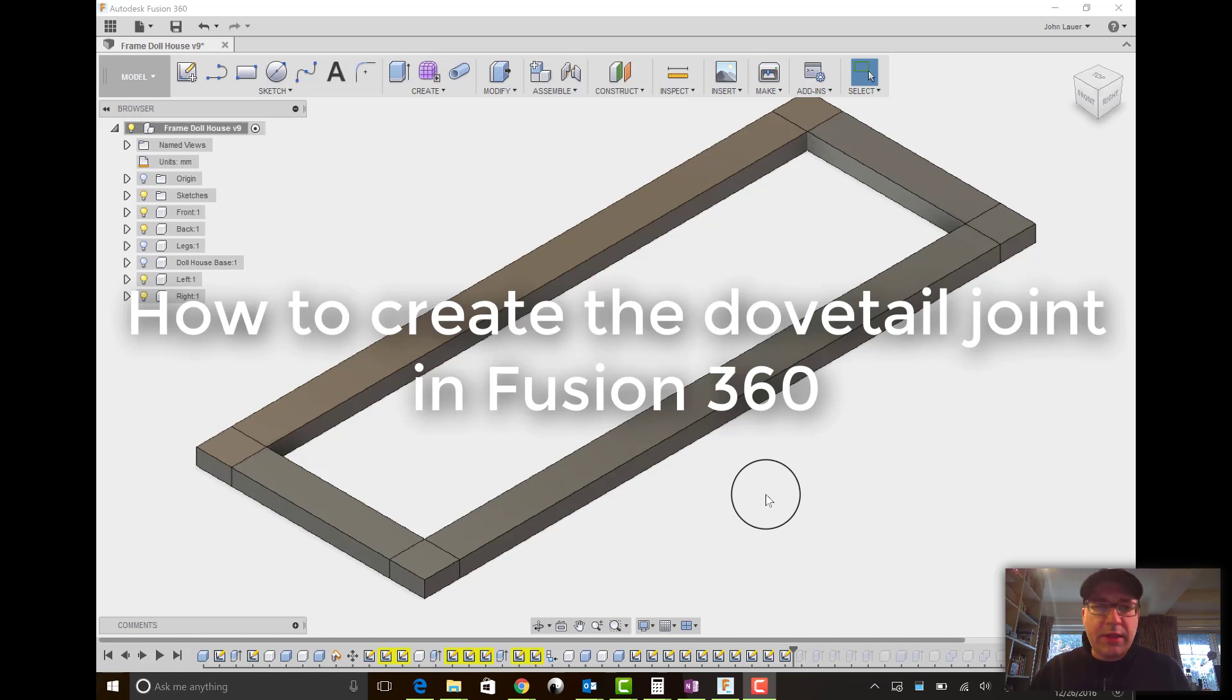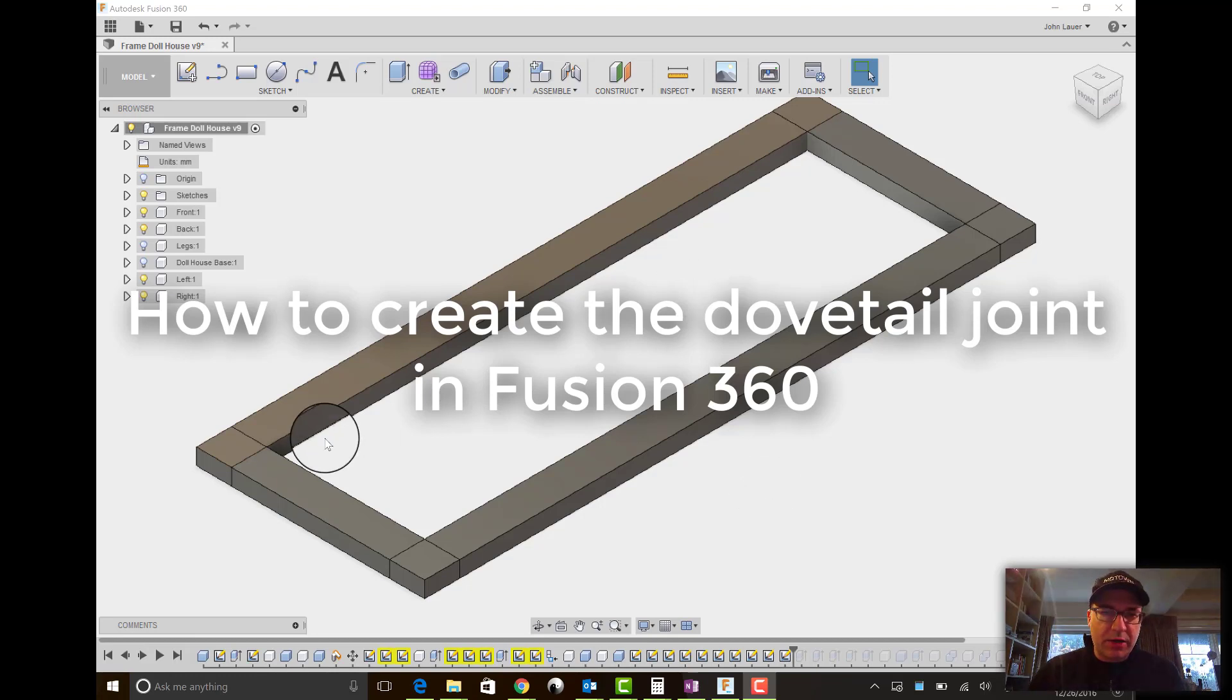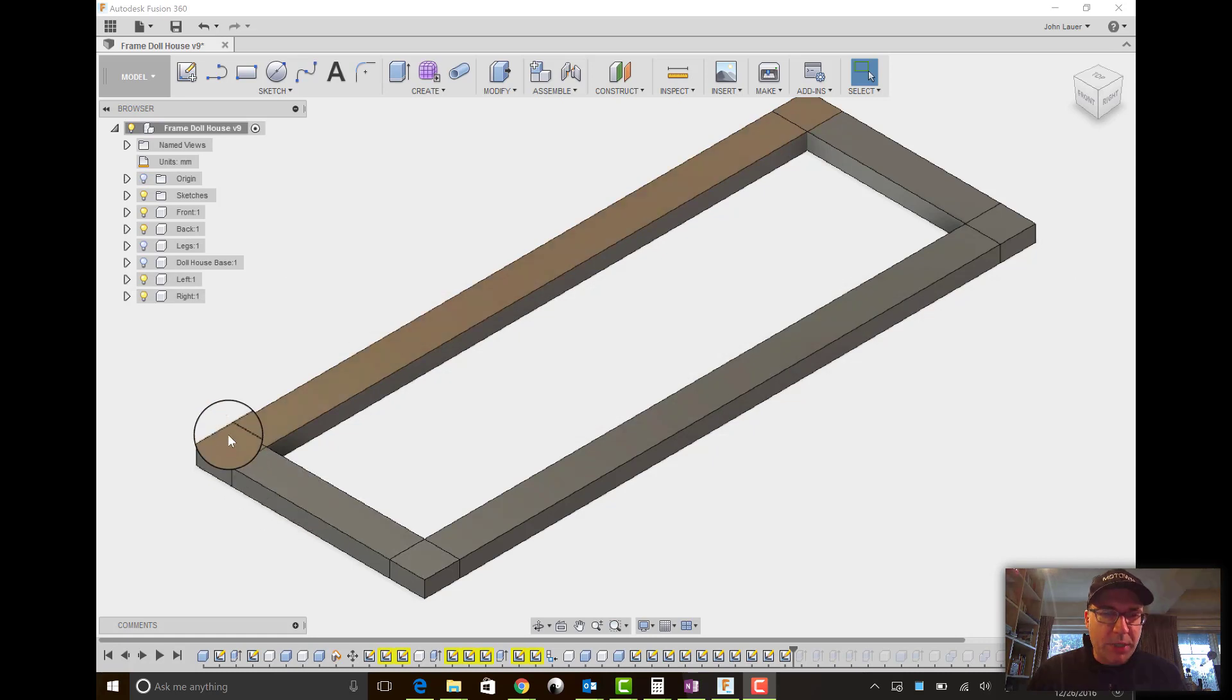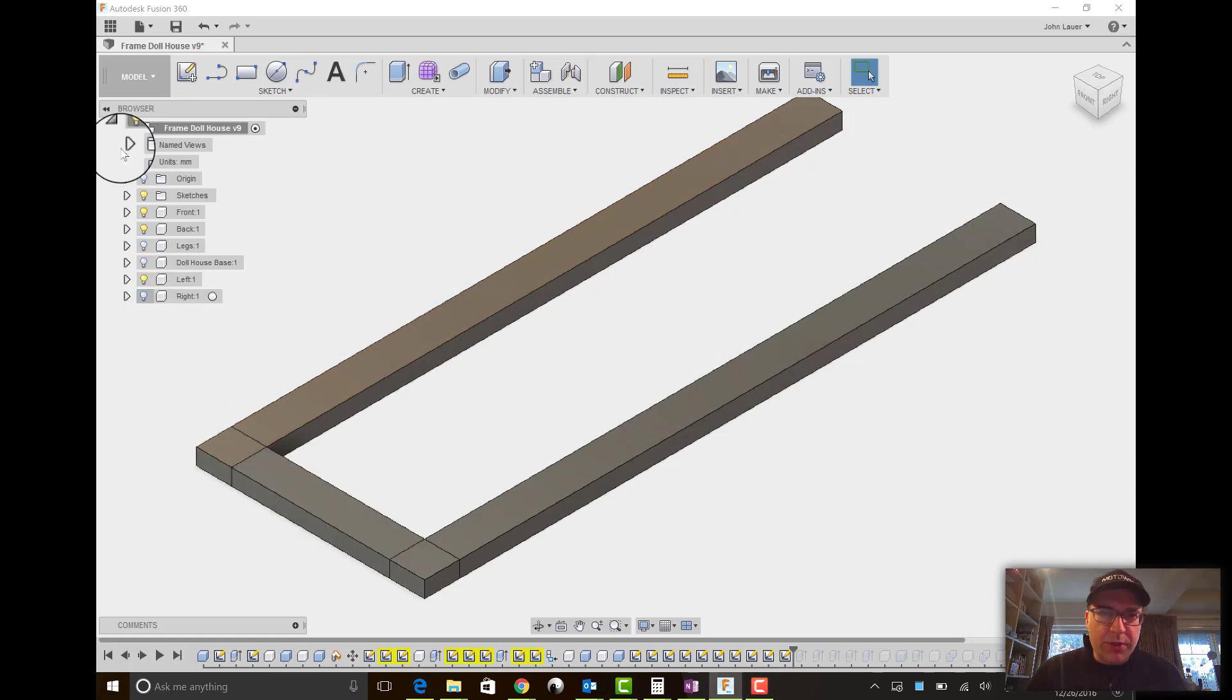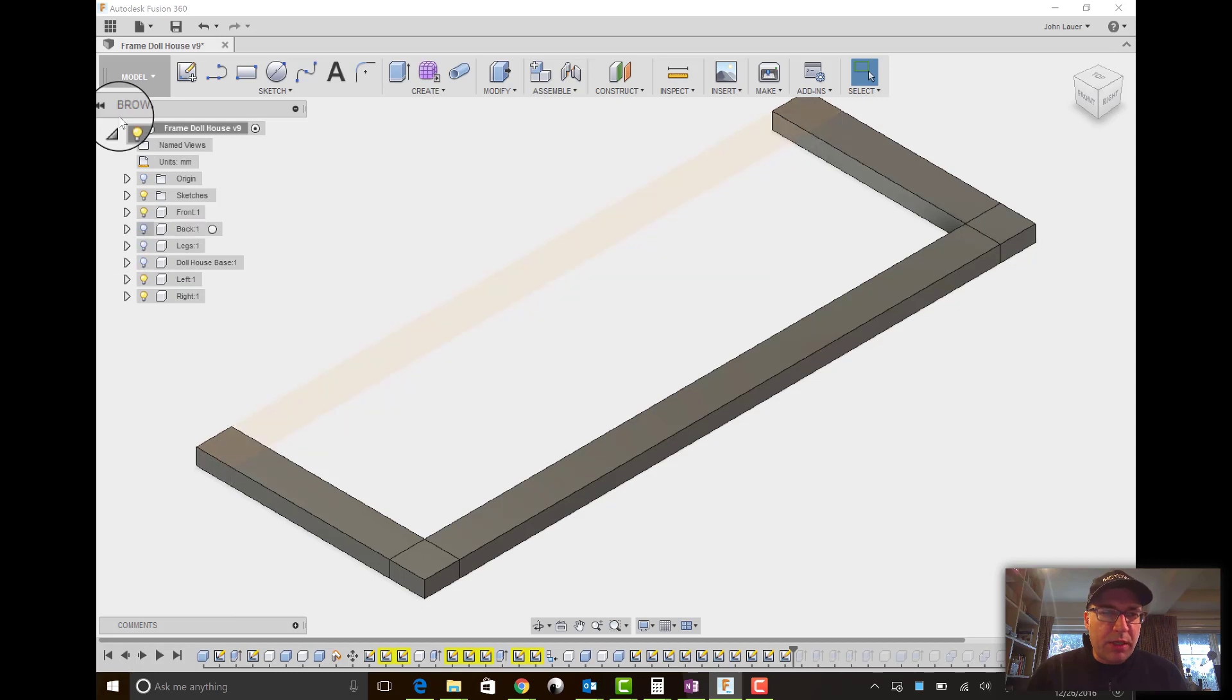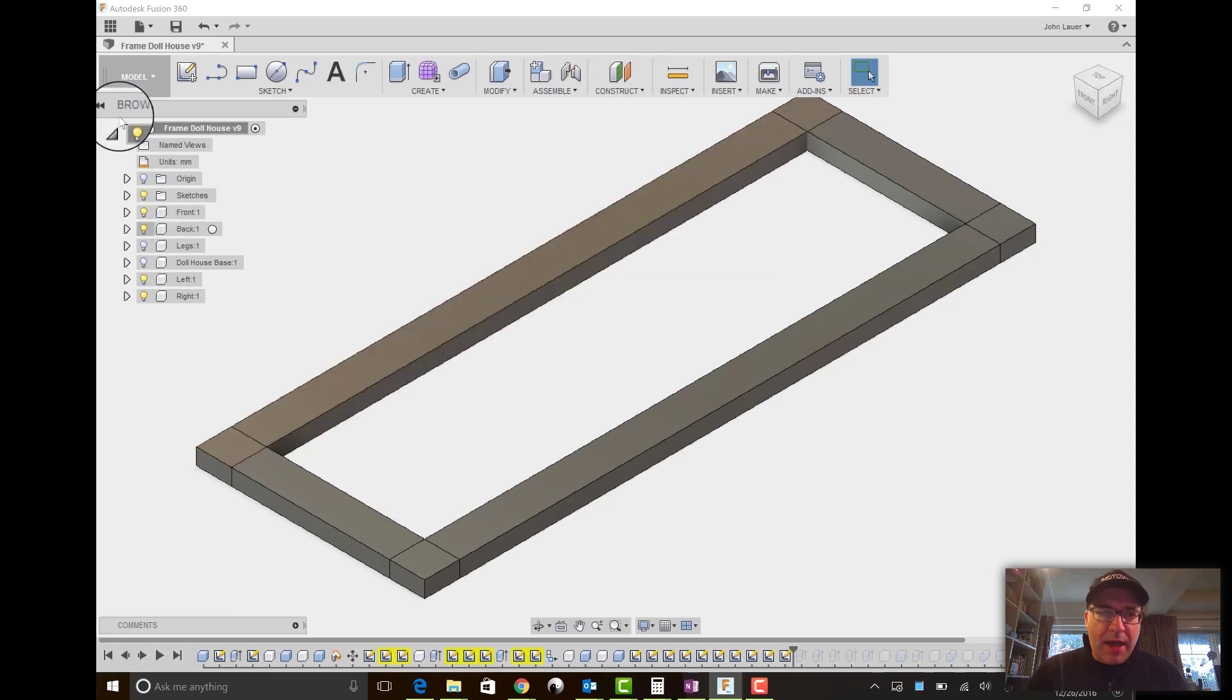One of the things I found challenging in this project was how to create the dovetail joint. So I'm going to walk you through how I did it.